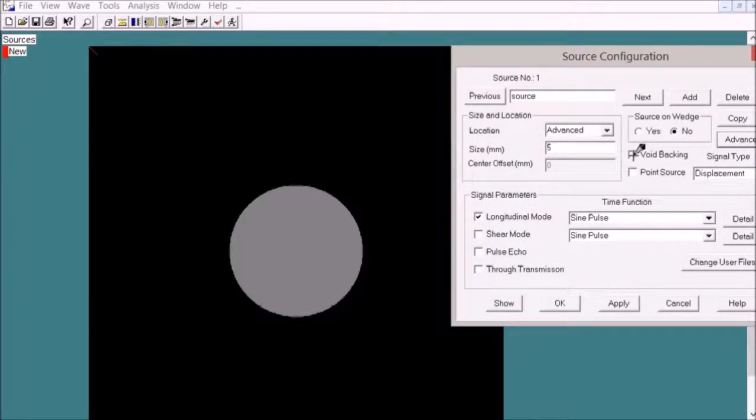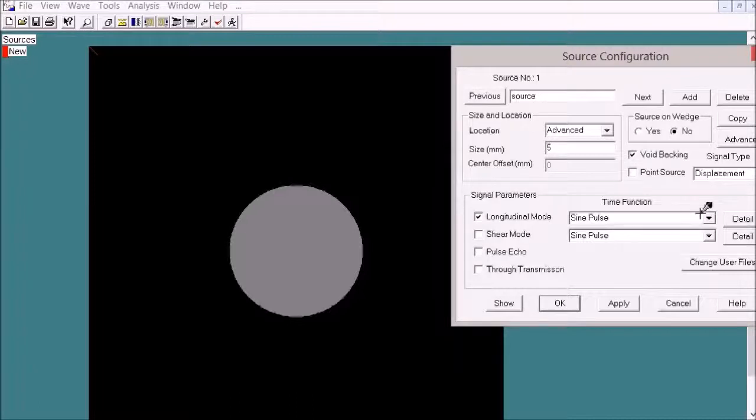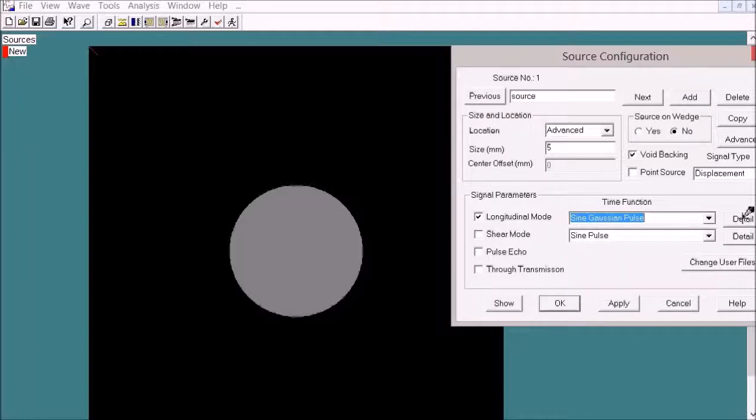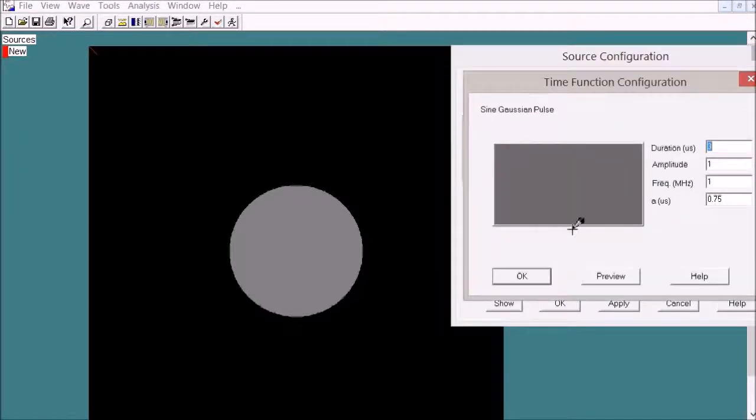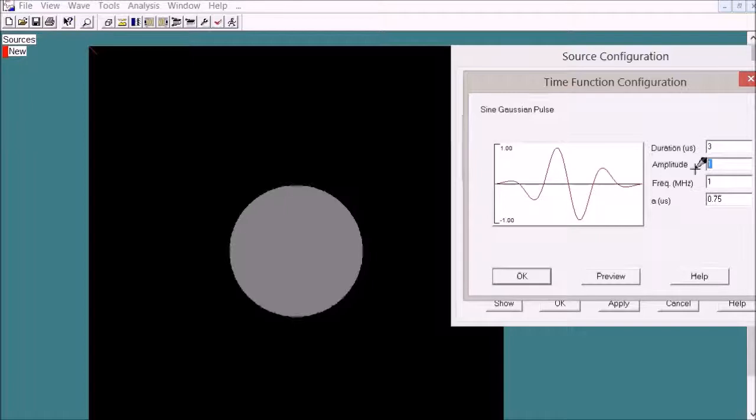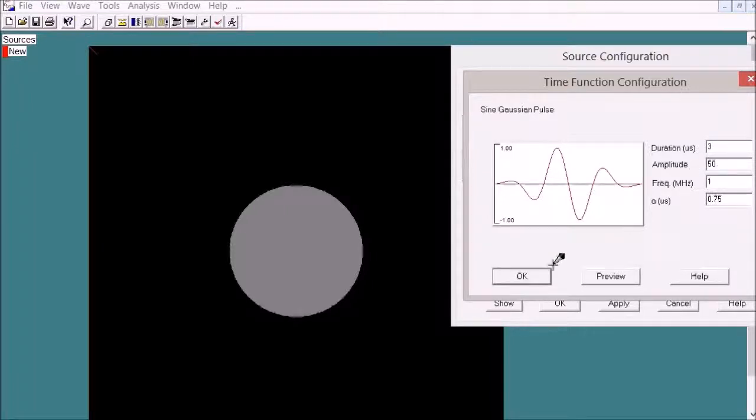Use void banking and choose the time function as sine Gaussian pulse. Set the amplitude to 50 so we can see weaker signals.